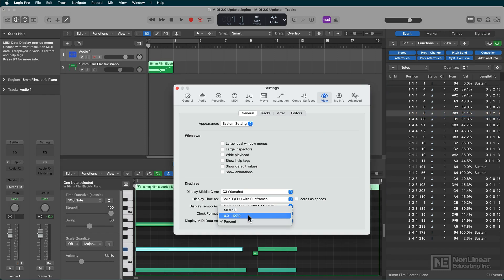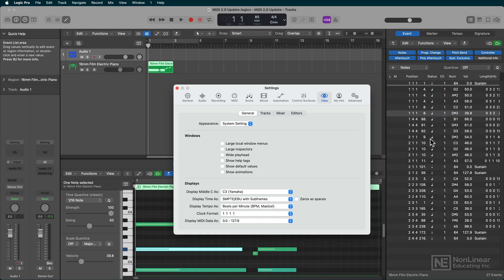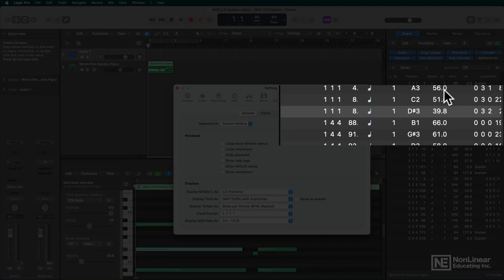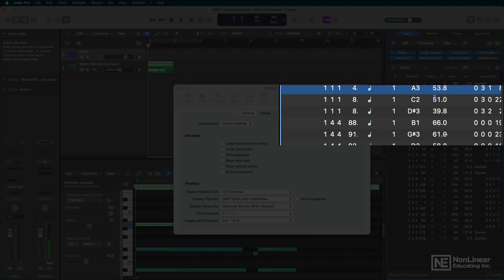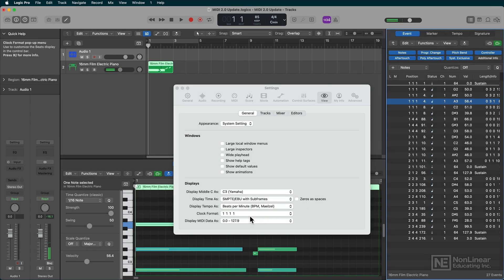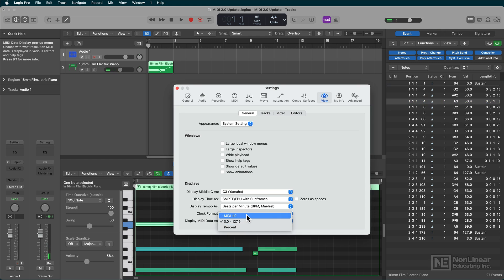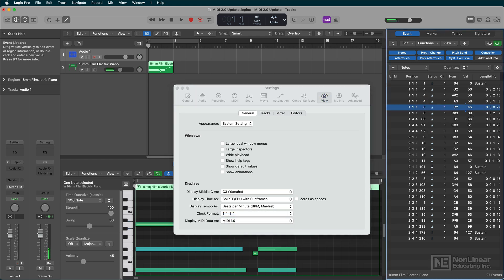So no matter how you want to edit MIDI, whether it's in 1.0 or 2.0 or in percentage, well, it's all there, ready for you to dive in. So that's some new MIDI editing features in Logic 10.8. Check it out.